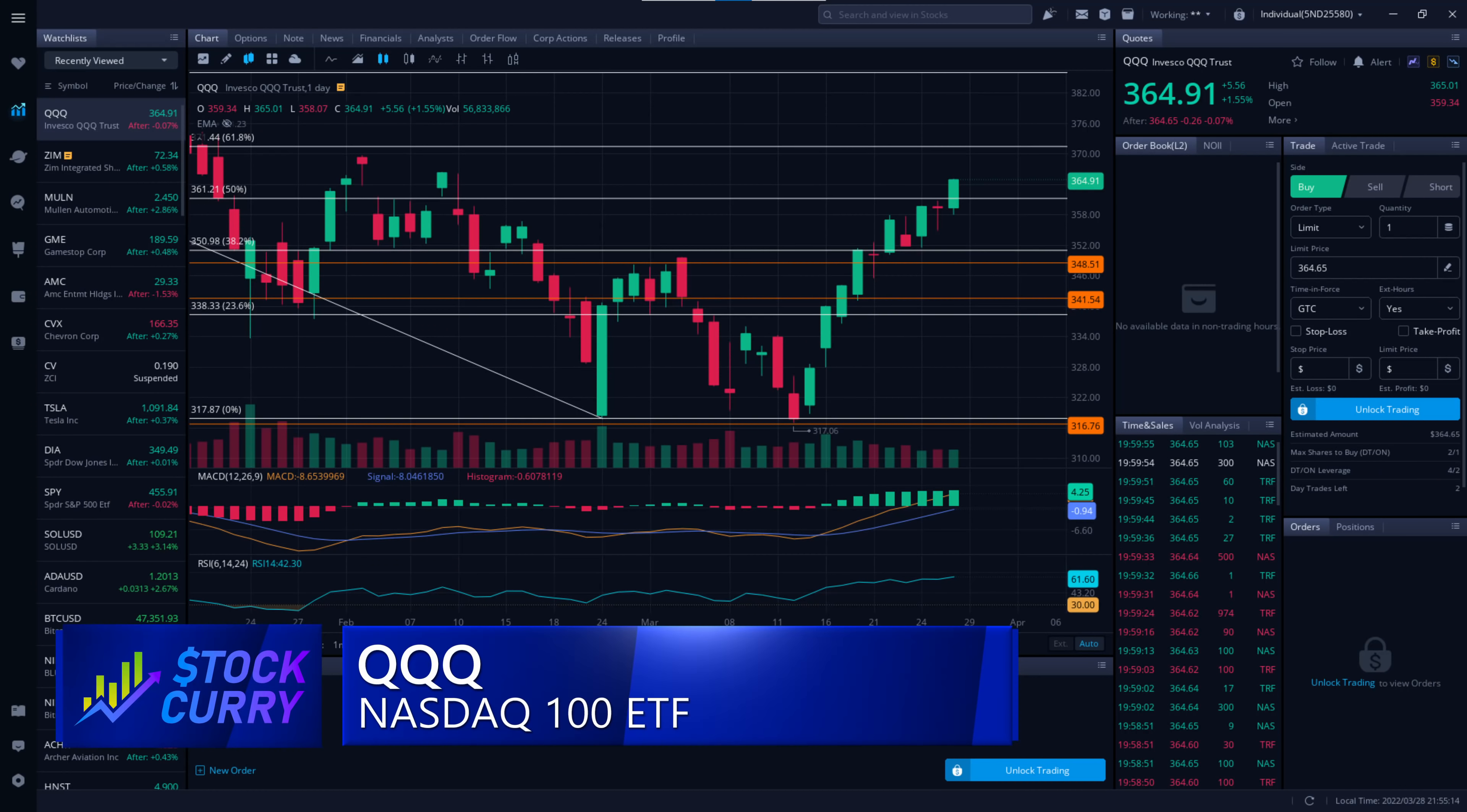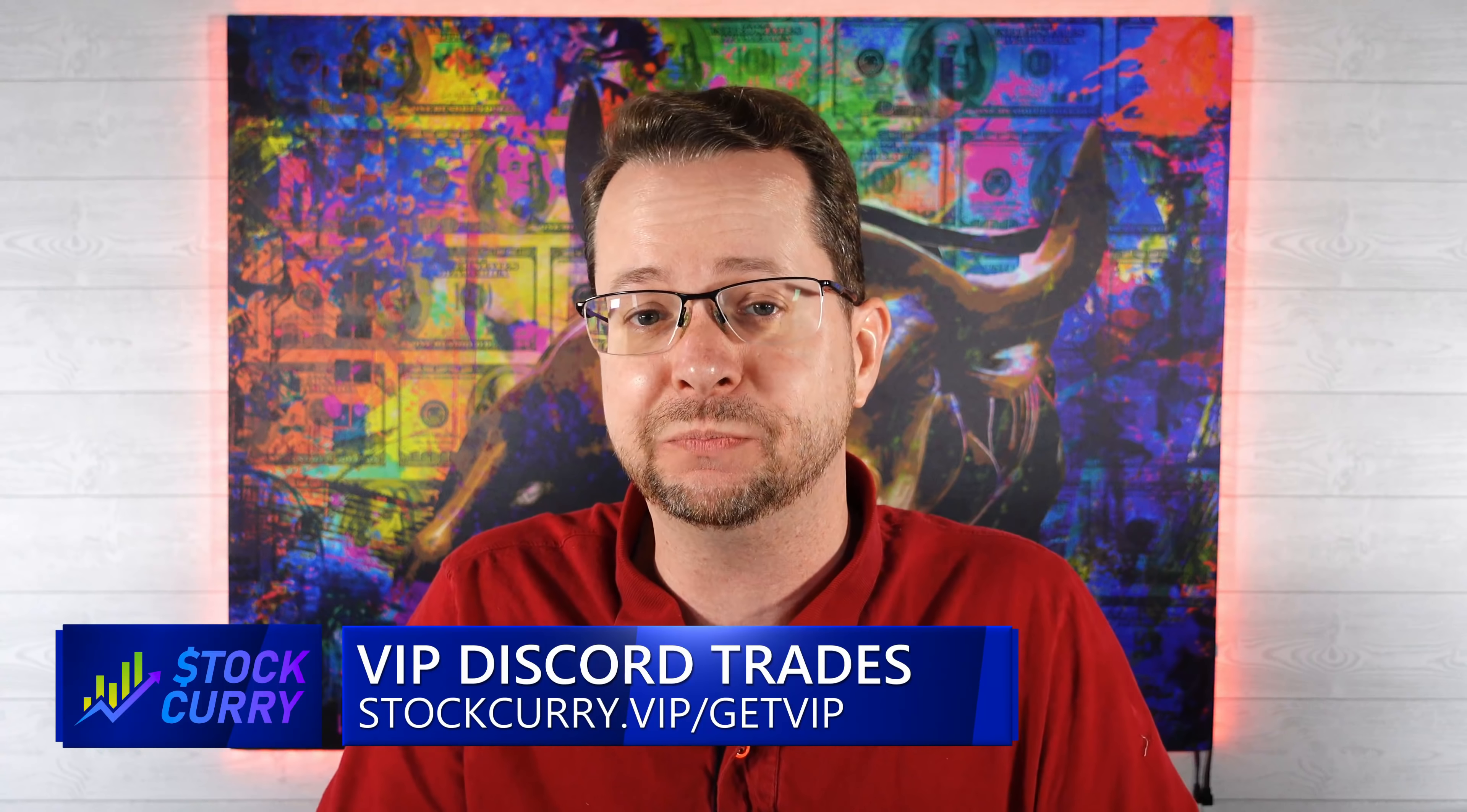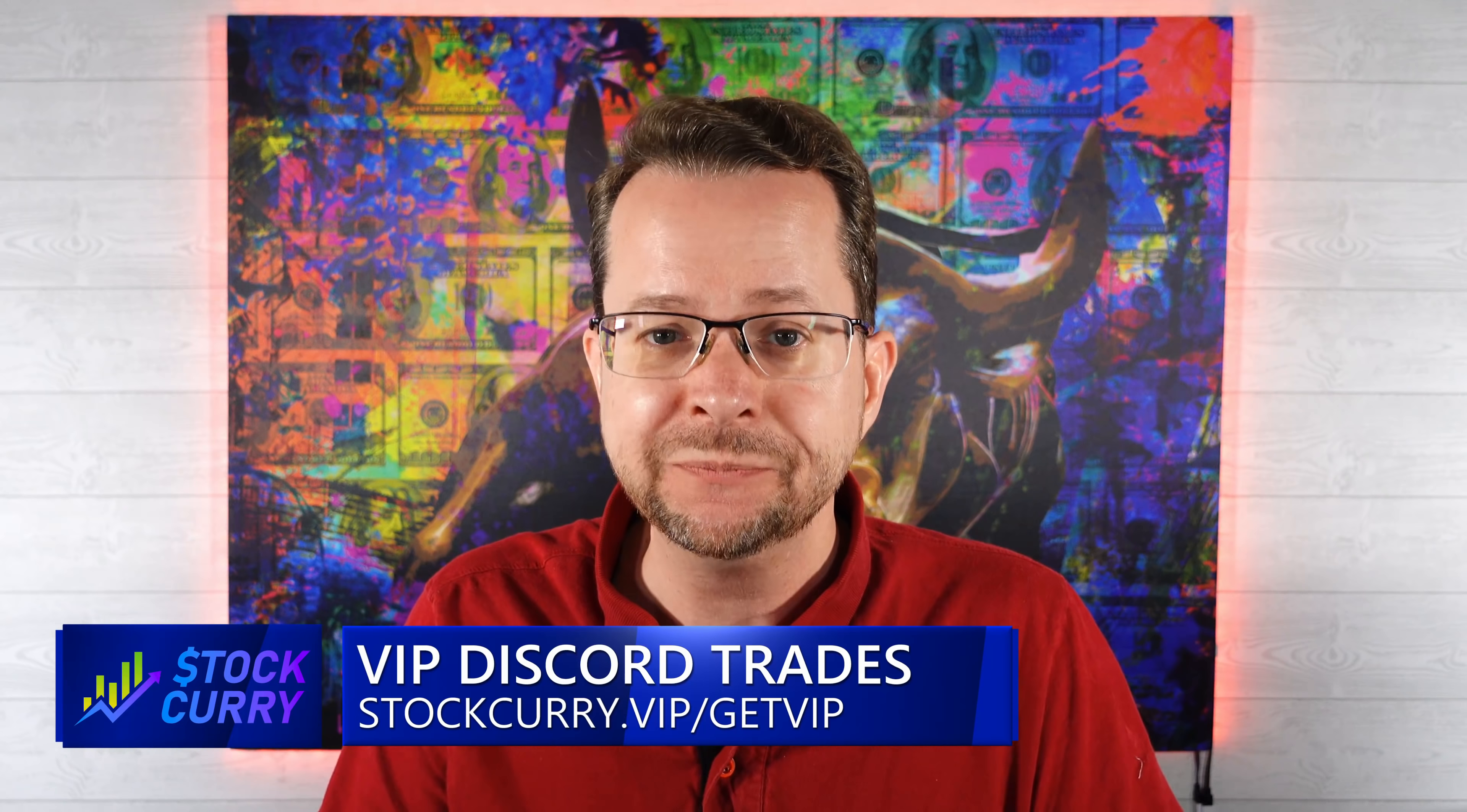If we look at QQQ, that level is $371. So my prediction now is that the Nasdaq will probably rise up to $371 before topping out and then going back down. I did open up another trade in the VIP Discord today. I also alerted on Twitter that I opened a position that will make money if the QQQ rises up to $371 this week. I'll double my money if the QQQ gets above $366 this week. If you guys want to know everything I buy and sell, you can sign up at stockcurry.vip/getvip.